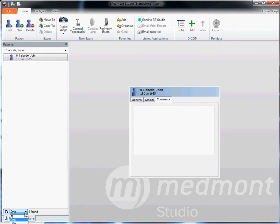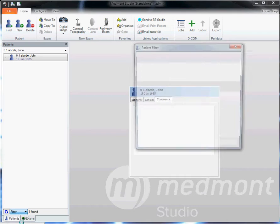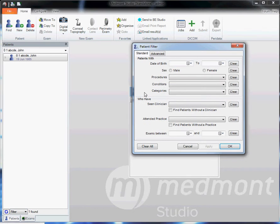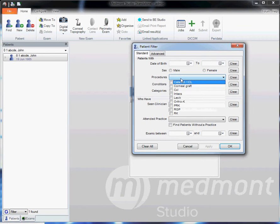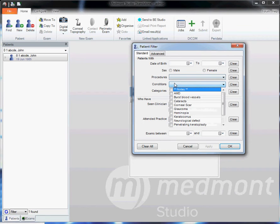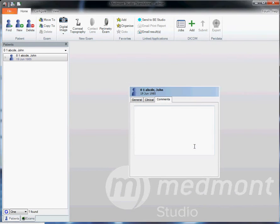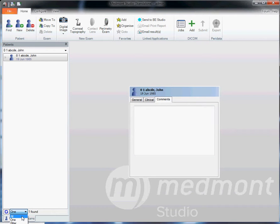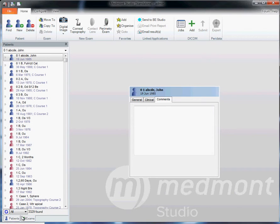If you'd like to do a filter to search for all the patients with specific procedures or conditions, you can do that here. If you want to go back and show all of your database, click on the pull-down menu and all.